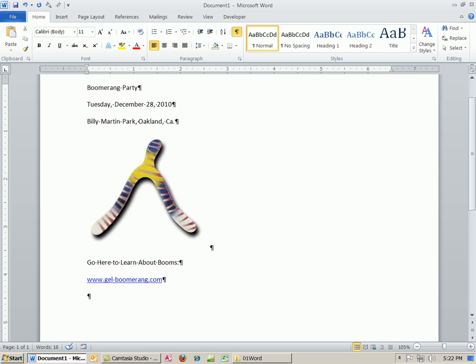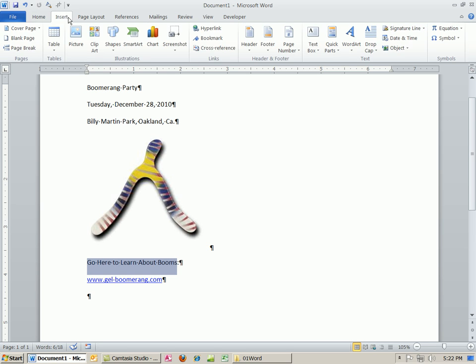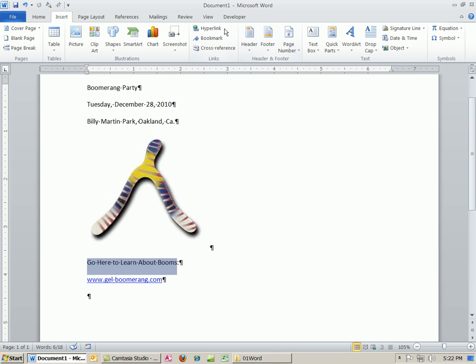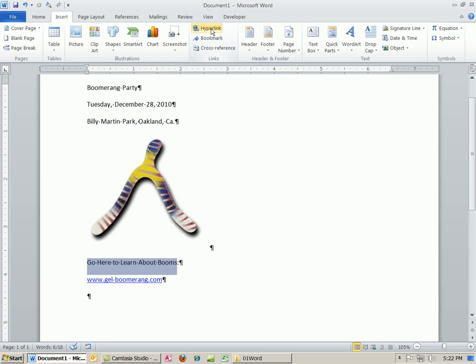One way to put a hyperlink in is just to type the website, www.gel-boomerang.com. It's programmed, if you hit Enter, to make it a link. I want to do something else here. I want to highlight this thing right here. And I want to actually put a hyperlink inside of these words. We'll see how the hyperlinks work in just a moment. And the keyboard shortcut, you can insert. If I can even remember, I know all the keyboard shortcuts. Insert hyperlink. Where is hyperlink? Oh, there it is, right there.